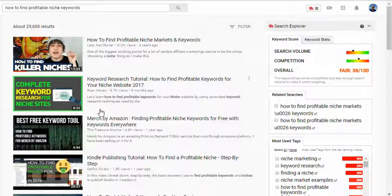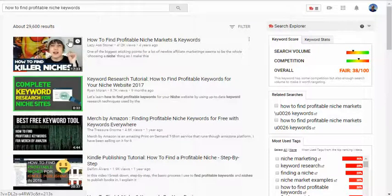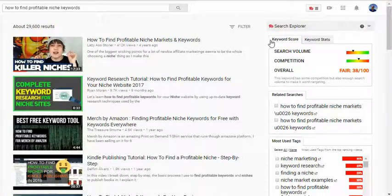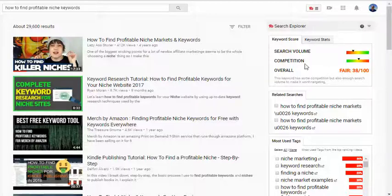You can see this top result has 412,000 views for this keyword, while others have 9.7 thousand, 4.6 thousand, and 1.9 thousand views. Looking at the TubeBuddy data, the search volume is in the orange — it's okay but not great — and competition is in the yellow at around 50%. The overall grade is 38 out of 100. The tool basically takes search volume divided by competition and gives you an overall score of whether it's worth going after.